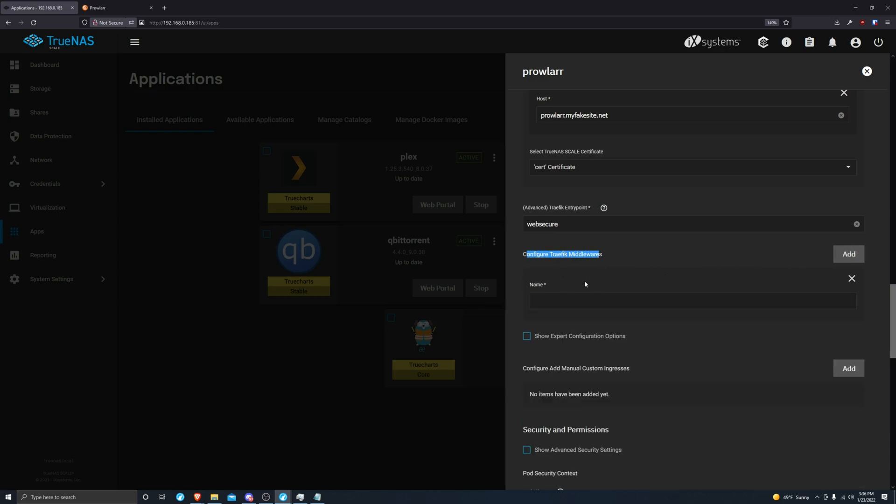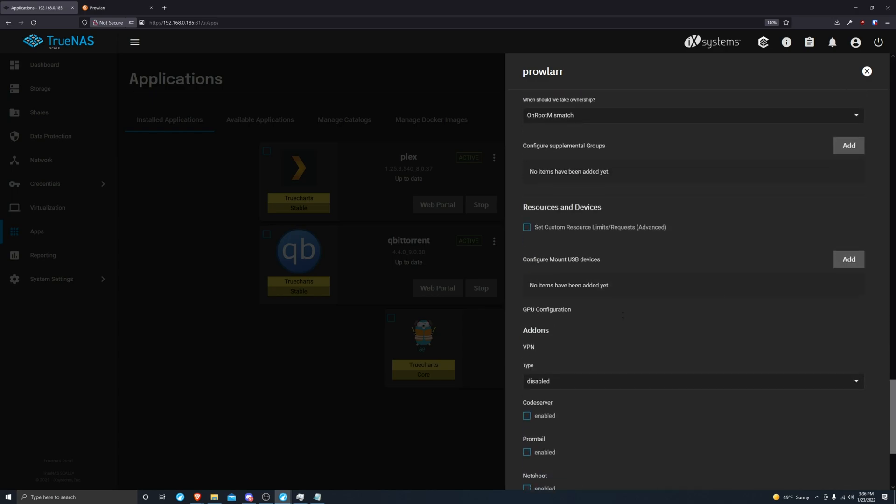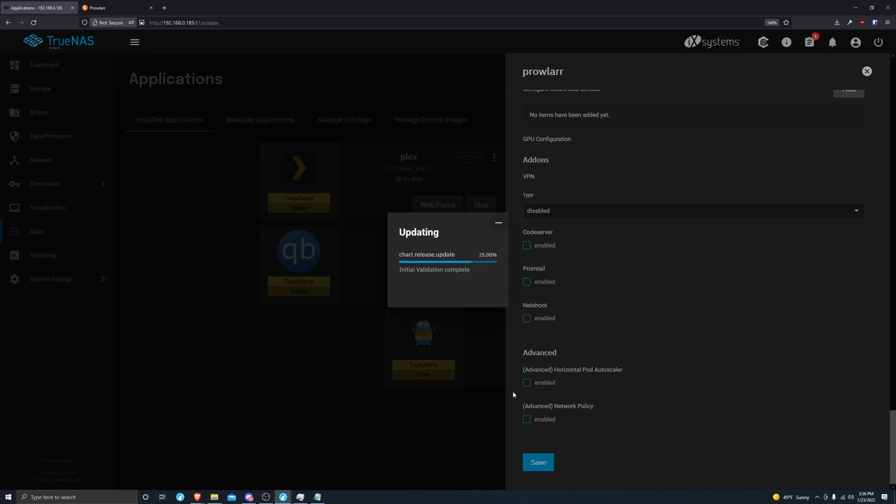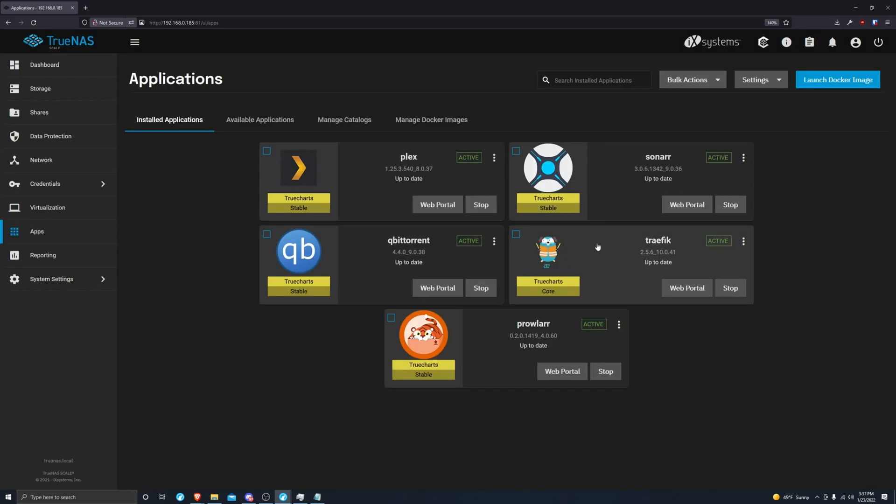Configure Traefik middlewares and then just type in the name. I set auth so I'm going to do that, then click on save. Okay, both applications are up and running now.